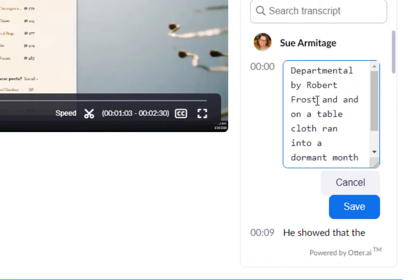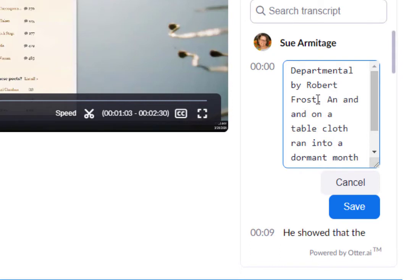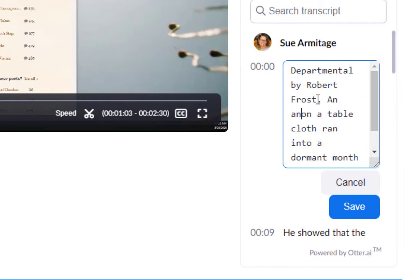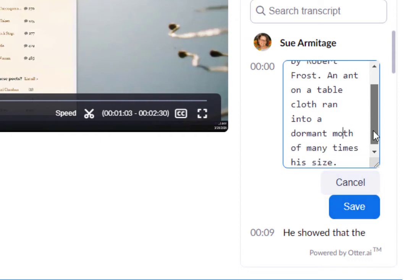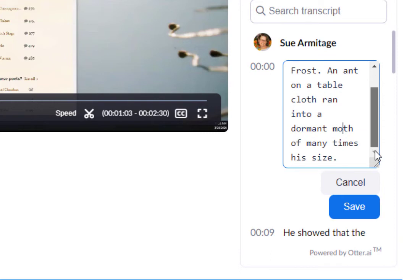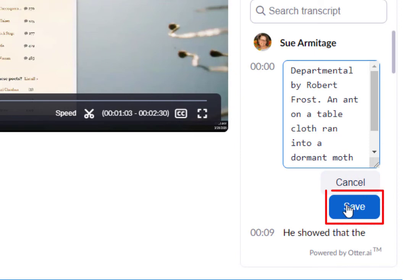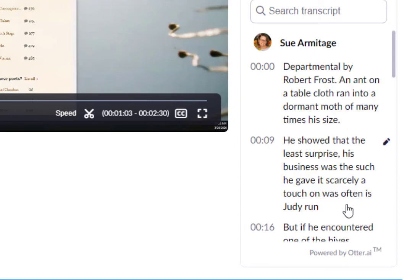I'm going to say Departmental by Robert Frost. And, ant on a tablecloth. Okay, a dormant moth, not dormant month. So that's just it. You go through and you can edit for punctuation, capitalization, correct word use, and save it.